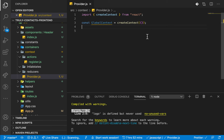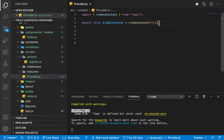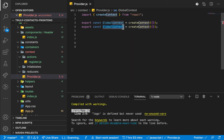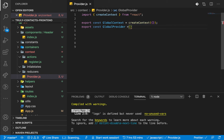We actually need to add to this. To provide this state — although it's empty for now — we need to create a provider component, so that it can provide this state to other components. We're going to export a GlobalProvider. What this will do is provide the context. The provider will be a component that takes in other components, so it will be a higher-order component taking in children.